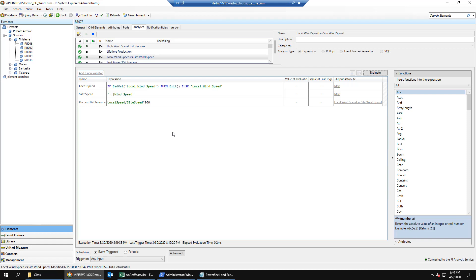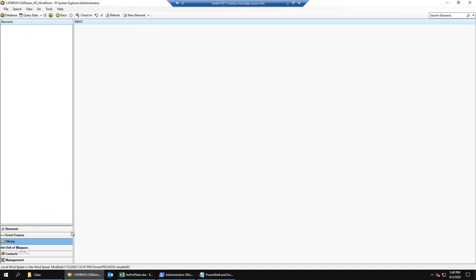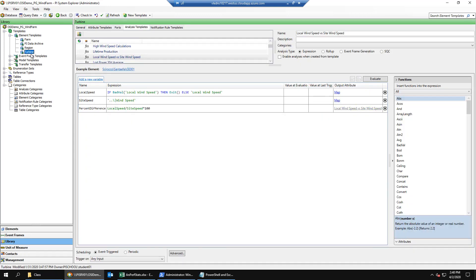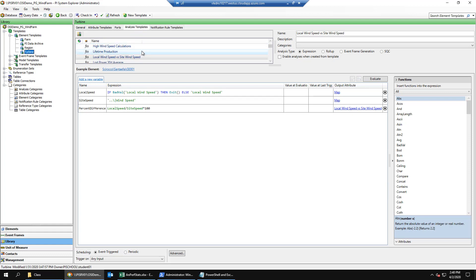The first step in this activity is to identify a variable or calculation that is used in multiple analytics. In PI System Explorer, we'll navigate to the library section. We'll make sure our turbine element template is selected. And then on the analysis templates page, we'll select the production lost versus average power production analytic.